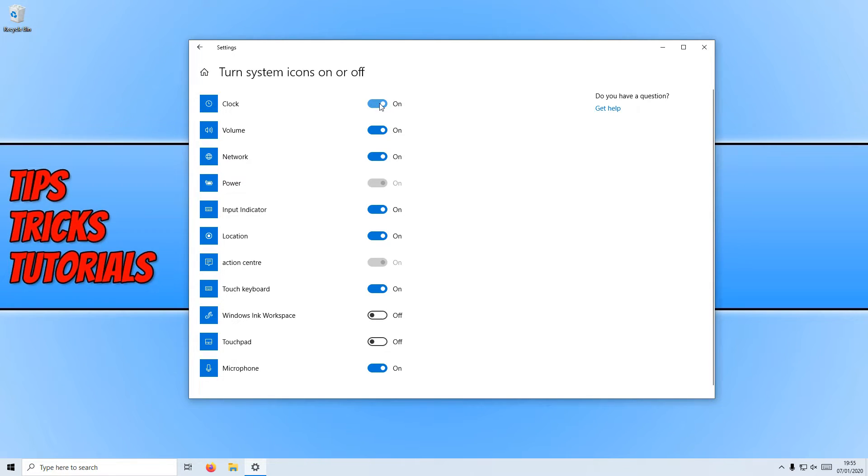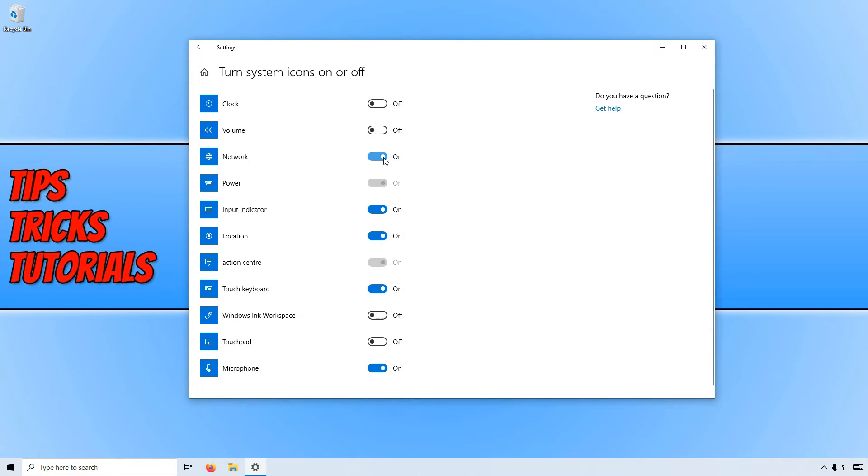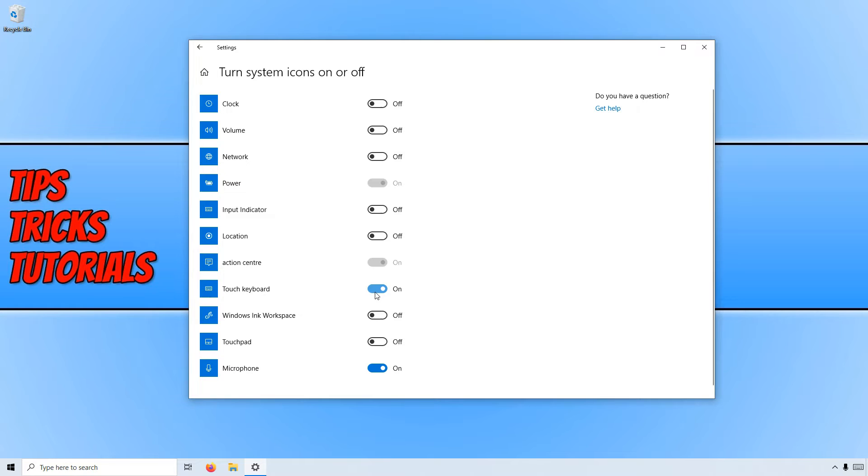If I simply turn this off I no longer have a clock showing. I can go ahead and do this for my volume, my network, and I could do this for location, input indicator, touch keyboard and microphone.